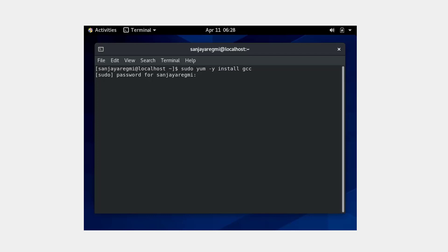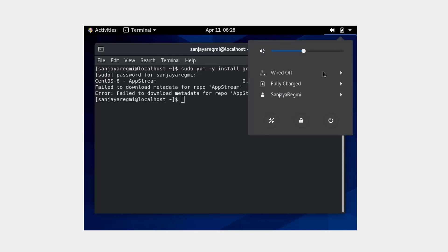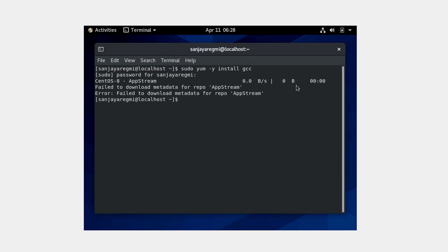I am getting error: failed to download metadata from repo app stream. If you get this type of error, make sure you have internet connectivity. I think my connection is turned off, so I click on Connect to turn it on. Pressing the up arrow, I run the command again.